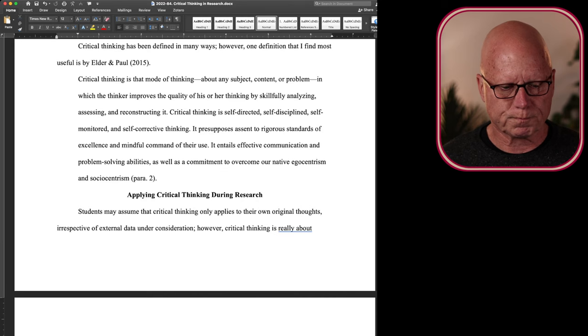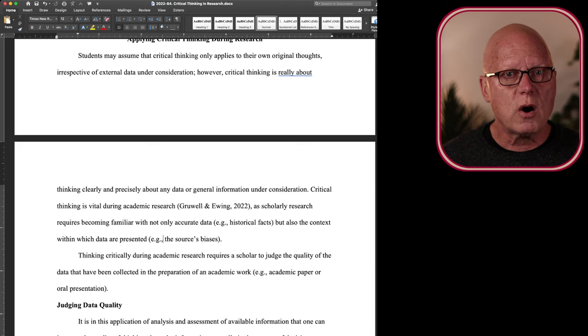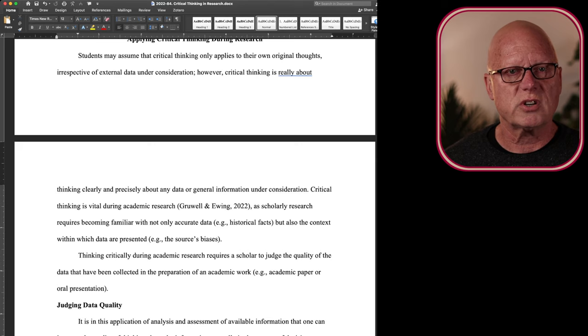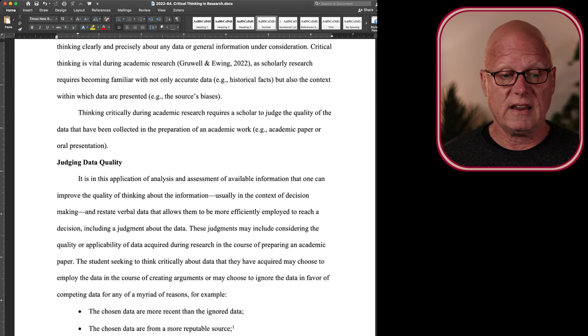How do we apply critical thinking to research? Well, students may assume that critical thinking only applies to their own original thoughts, irrespective of external data that's under consideration. However, critical thinking is really about thinking clearly and precisely about any data or general information that's being considered.